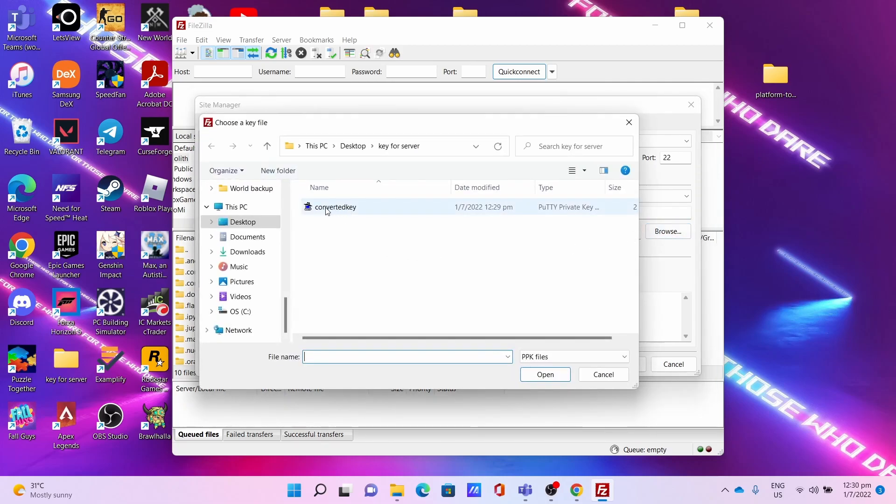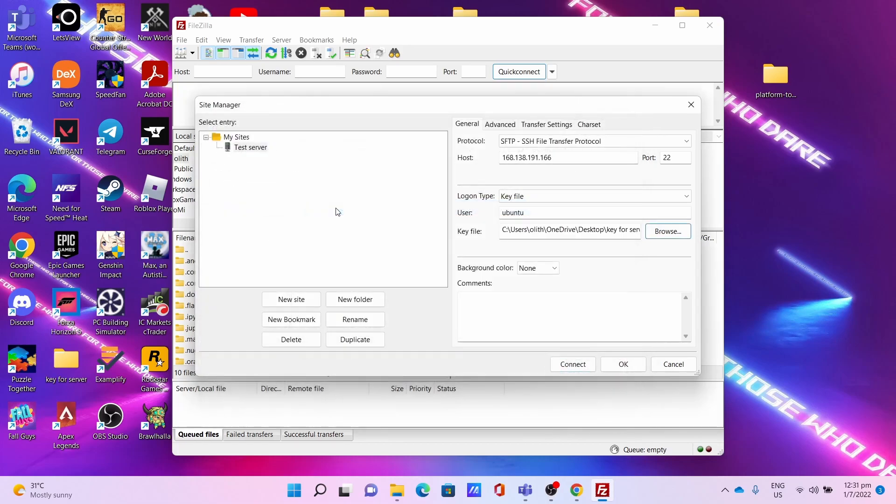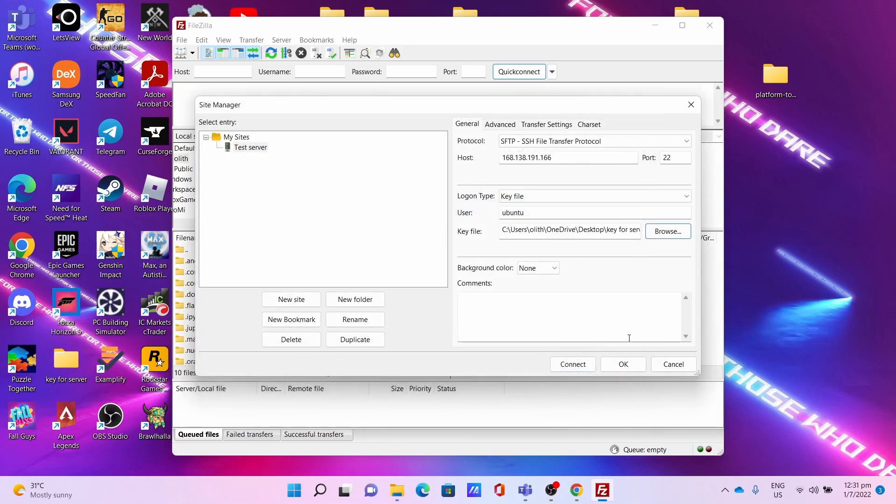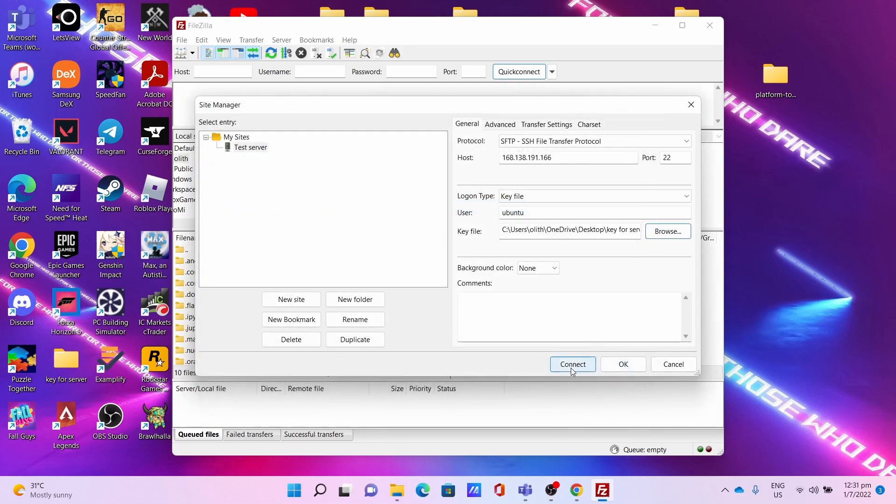Finally, for the key file, click Browse, select your converted key file you just converted, then click Connect.